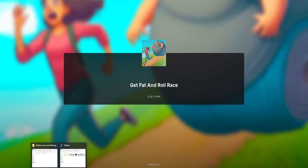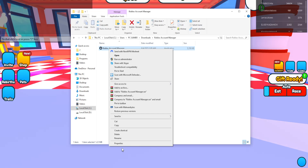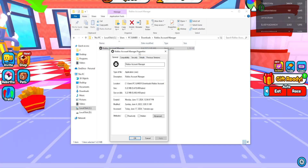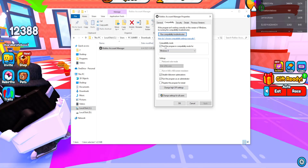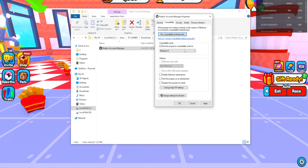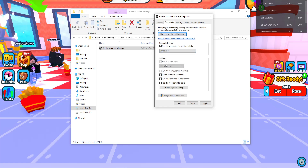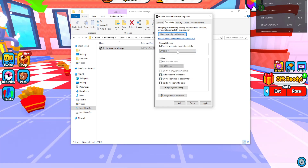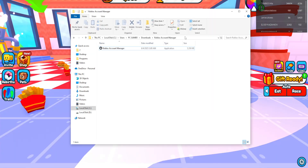If it still doesn't work, right-click on Roblox Account Manager and select Properties. Go to the Compatibility tab and check these three options: run this program in compatibility mode and set it to Windows 7, disable full screen optimizations, and run this program as an administrator. Click Apply, then OK, and this should fix your issue.